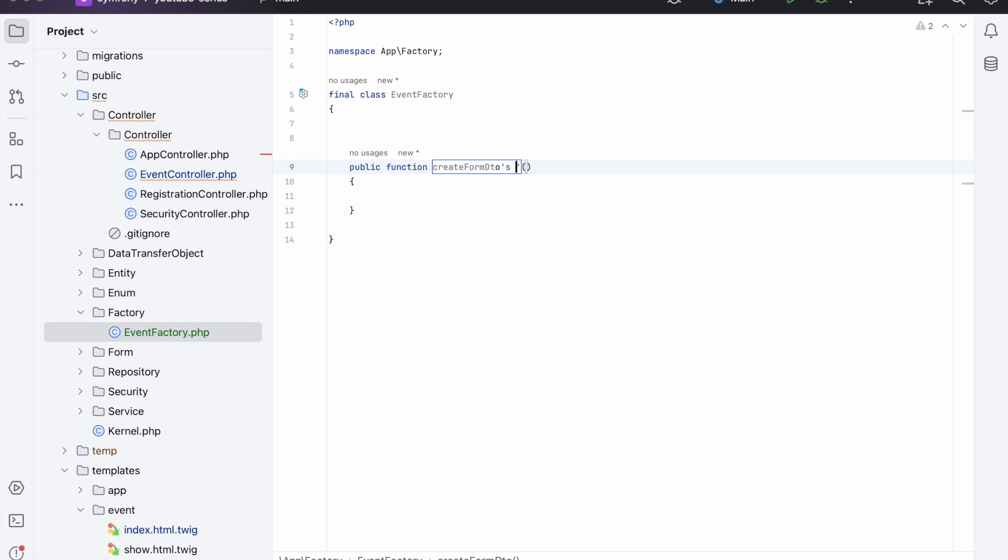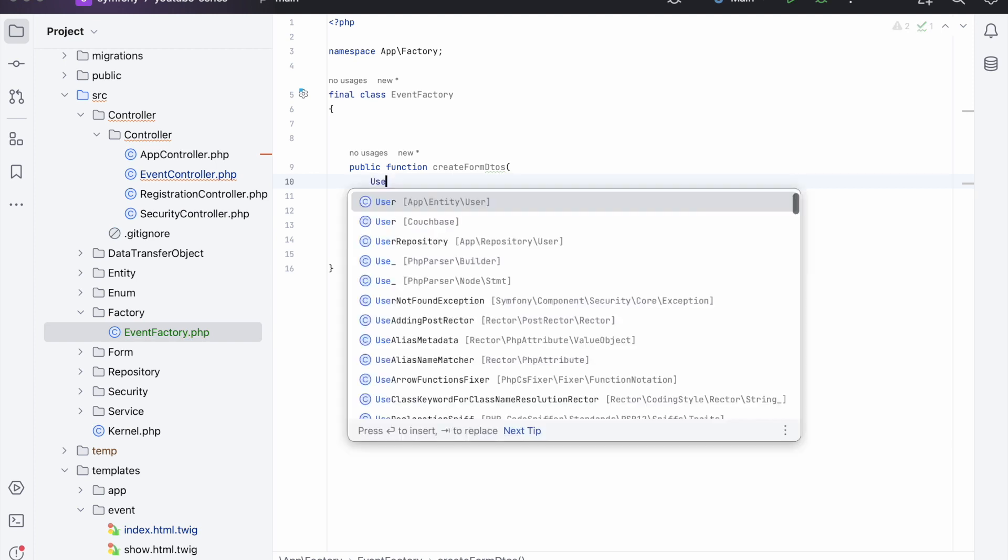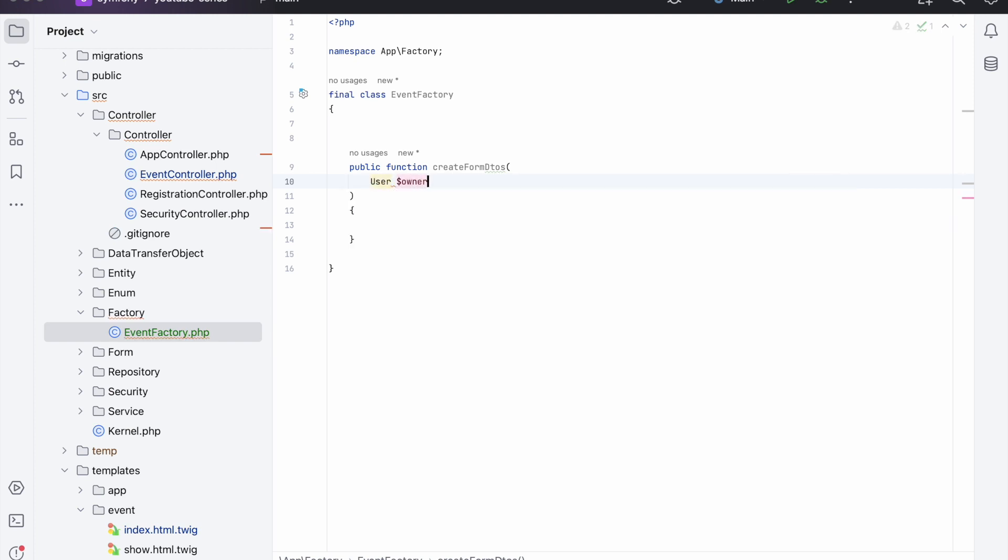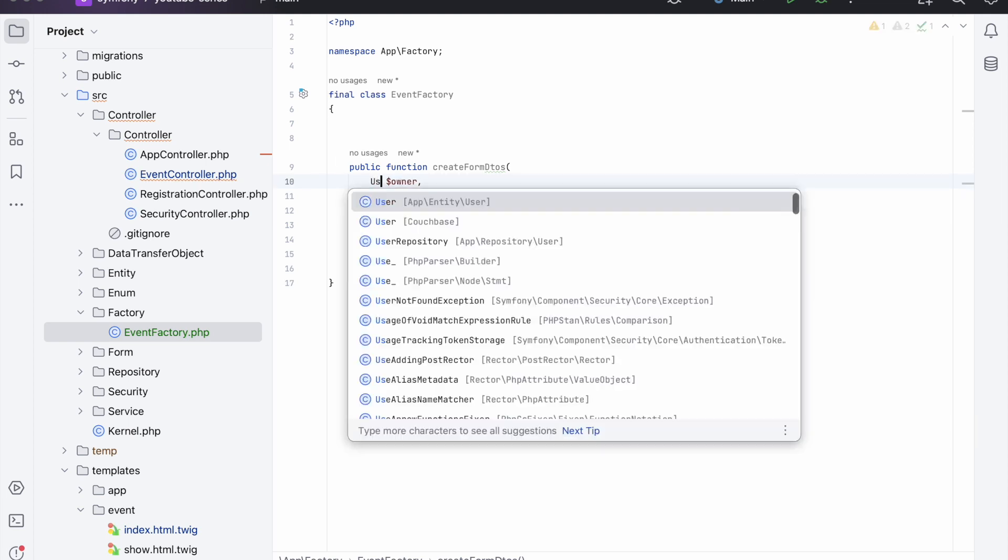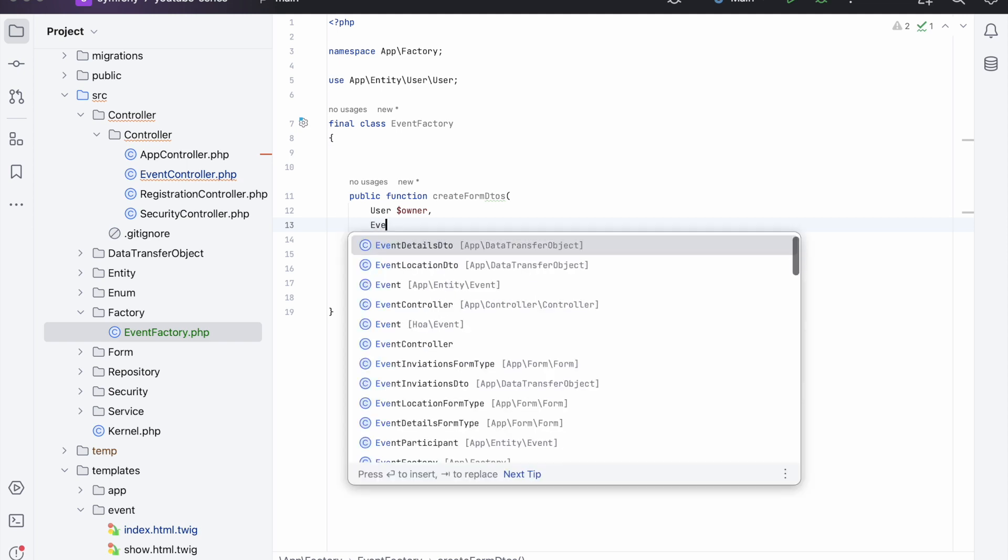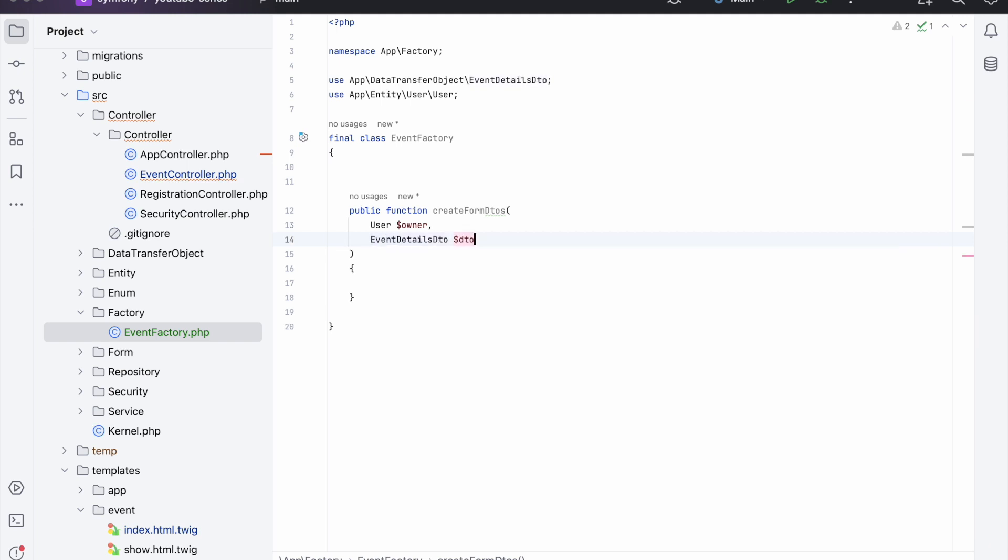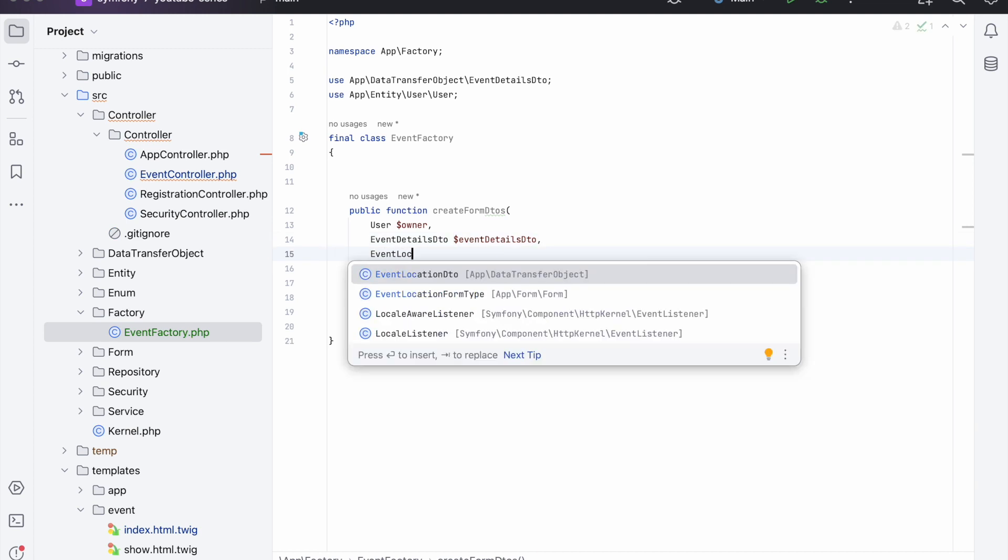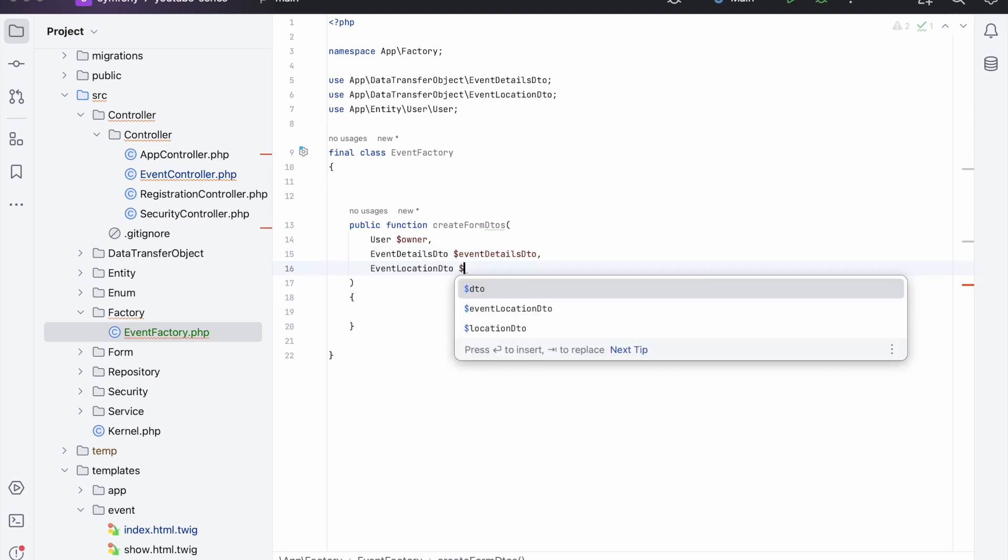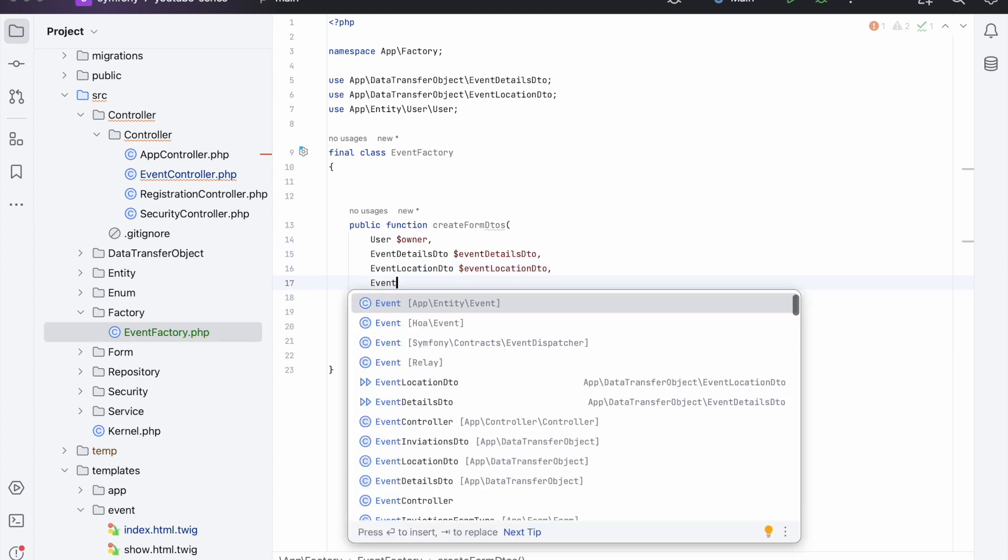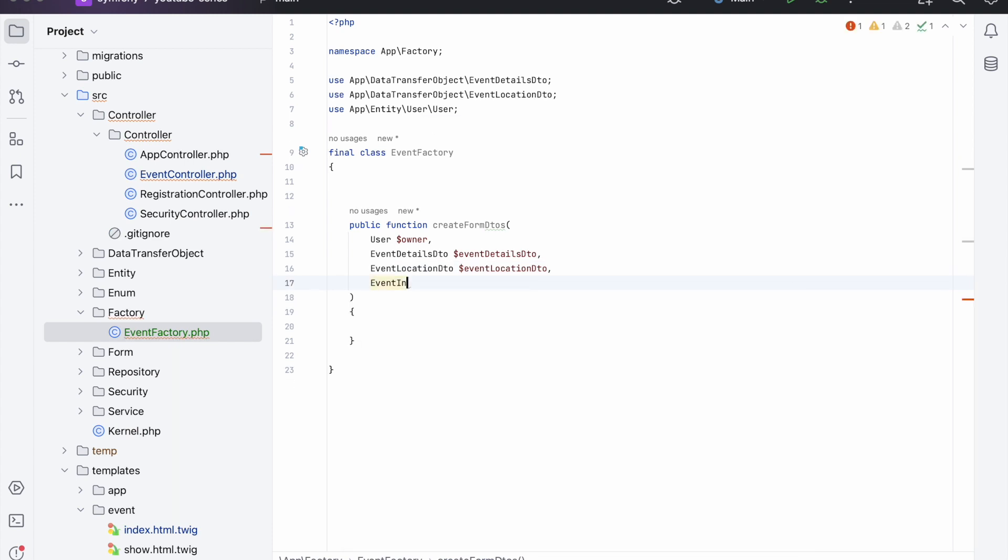And this will accept first off the user - let's say, and we'll call that the owner, then you need to import it. Then it will accept an event details DTO, and event location DTO, and an event invitations DTO.